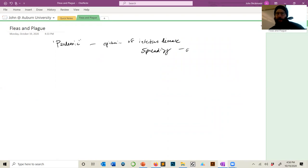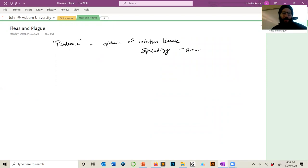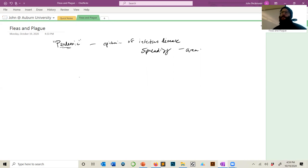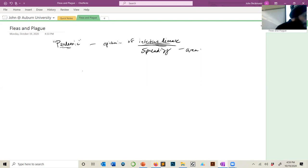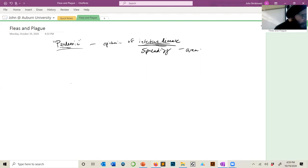Some people misuse the term pandemic. For instance, we've talked about Wolbachia in this class — is Wolbachia spreading itself in insects a pandemic? No, it's not, because it's not an infectious disease. I want to clarify that point because today we're talking about an actual pandemic of plague.